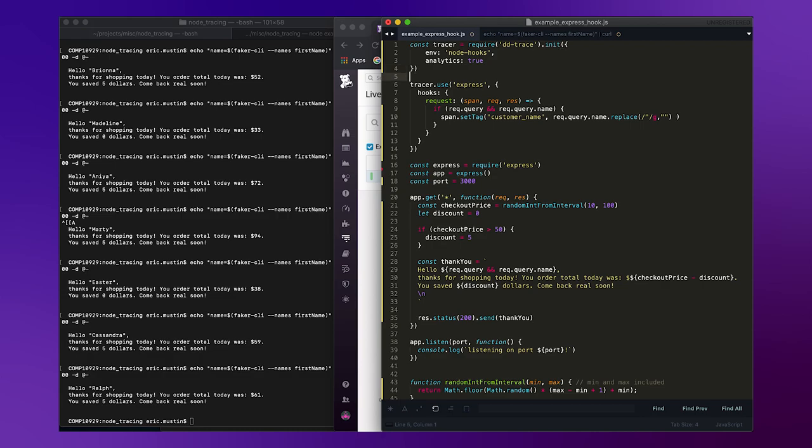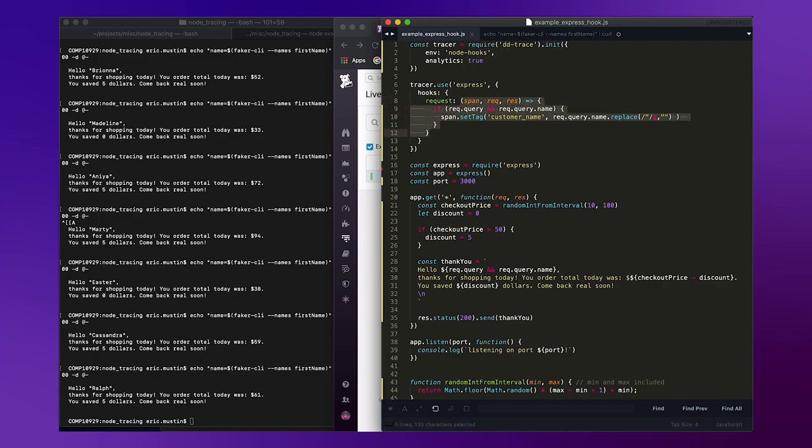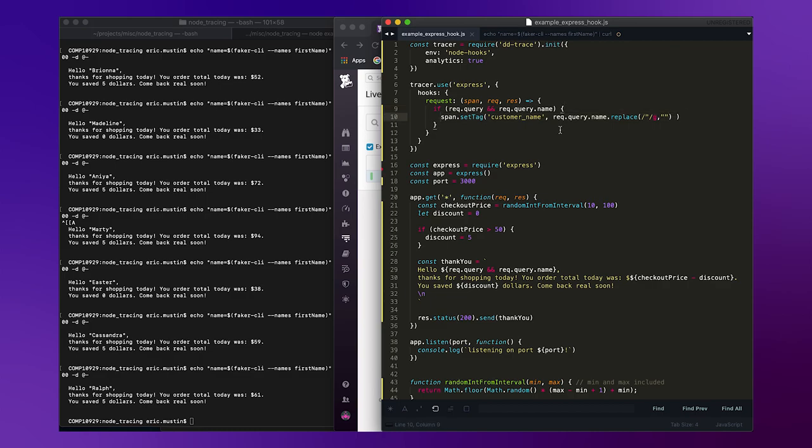In this case, express. And all this function does is it gets invoked just before the span finishes, and it allows you to add any sort of arbitrary tags or metadata or do any filtering you might want to do. So in this case, it's just a little anonymous function. It checks whether the customer has made a request with a name attached to it, and if so, it sets on the span that customer's name under the tag customer name.